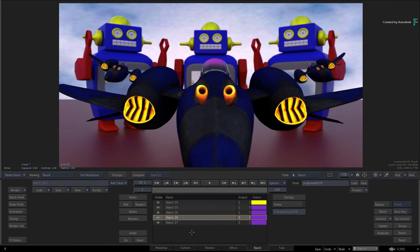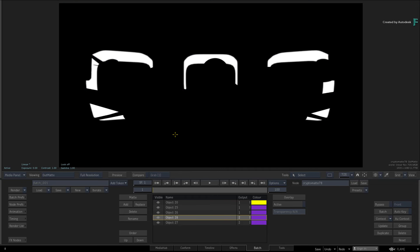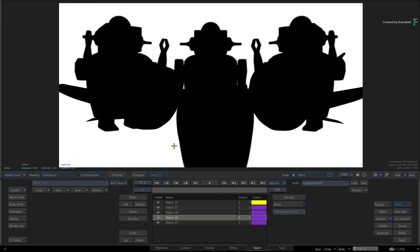Now if you toggle to the first OutMatte, there are the robots' mattes. And if you toggle to the second OutMatte, there is the isolation of the sky and the ground.